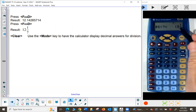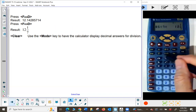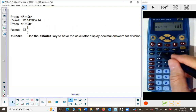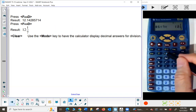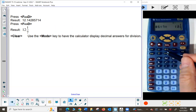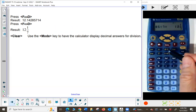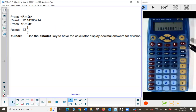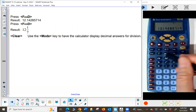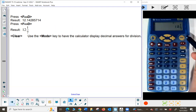Now that we have the answer as a fraction, try to find the F to D key — it's about in the middle of the calculator. F to D goes from fraction to decimal or decimal to fraction. If I press it once, it gives me the decimal. If I press it again, it converts back to the fraction.